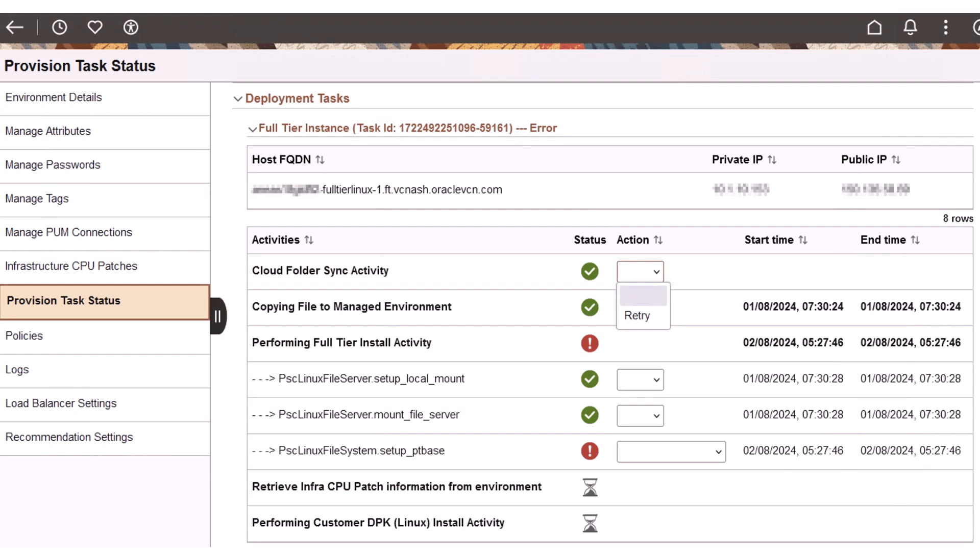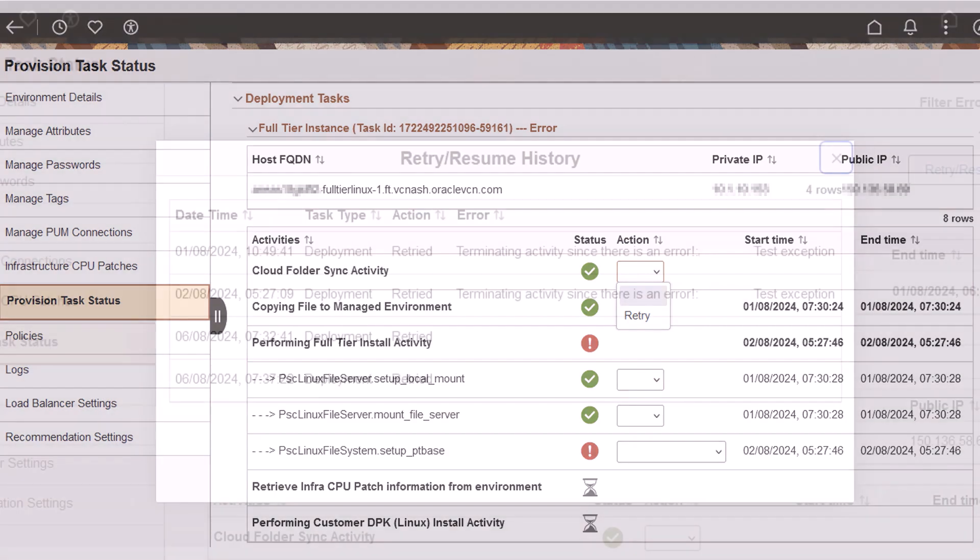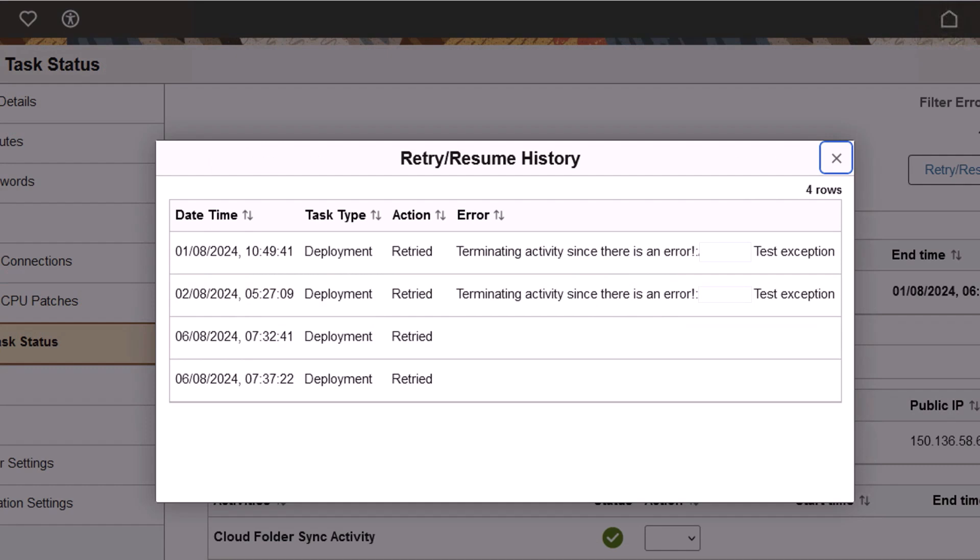Additionally, you can retry activities or action steps that are successful when a provisioning step fails. Previously, this option was available only for failed steps. The option to mark any step as complete is still available only for failed activities and action steps. When you select either the retry or mark as complete option, the corresponding action is triggered and the menus are disabled further. On triggering a retry action, the information is updated in retry history. This completes the customer DPK enhancements description.